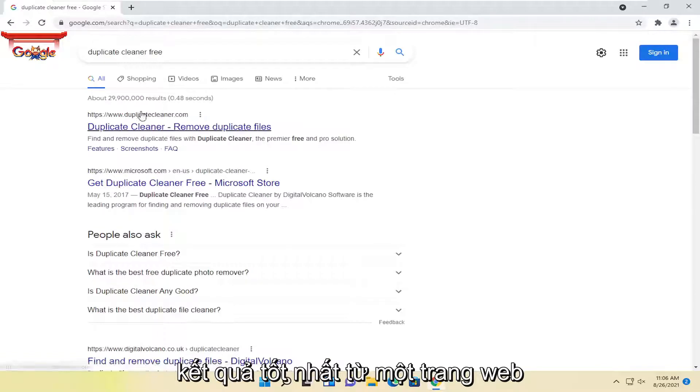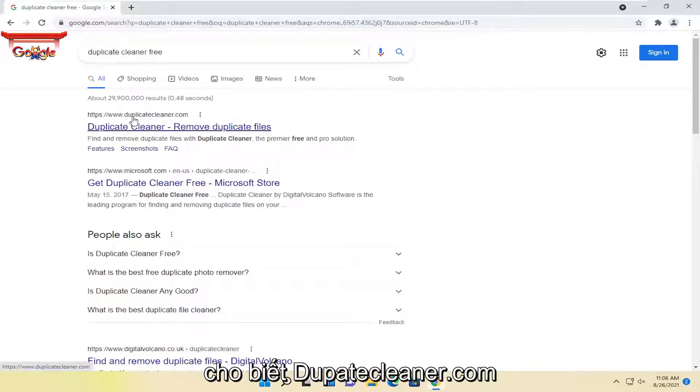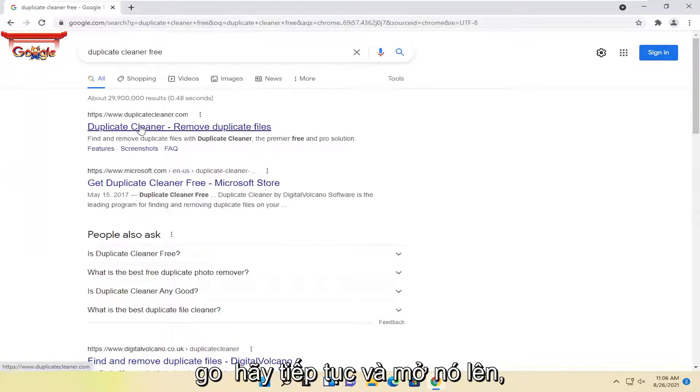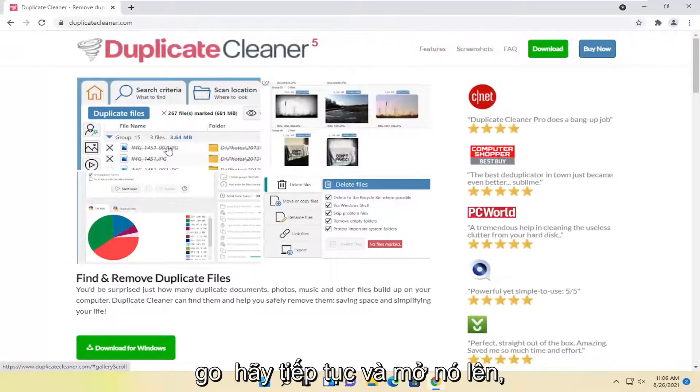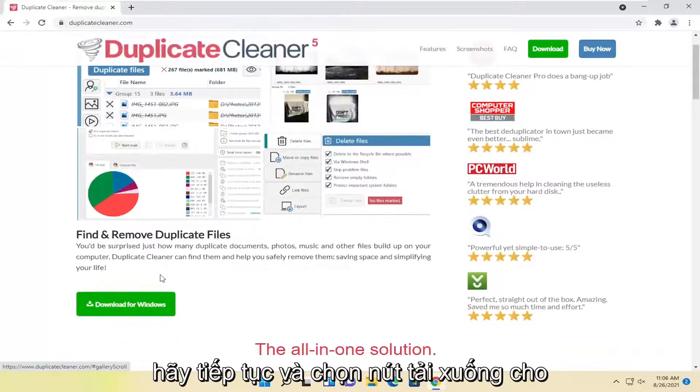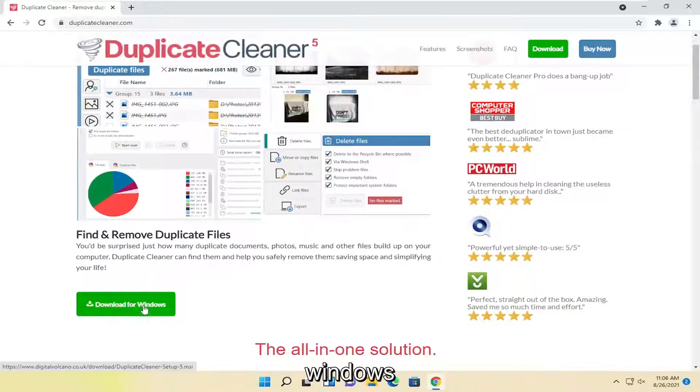One of the best results should be from a website that says DuplicateCleaner.com. Go ahead and open this up. Go ahead and select the Download for Windows button.